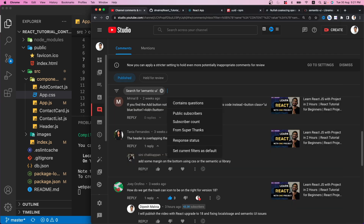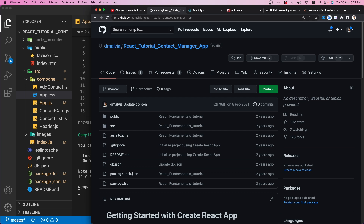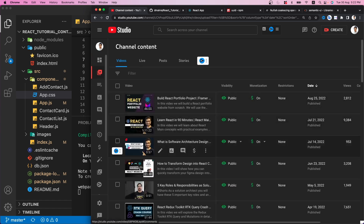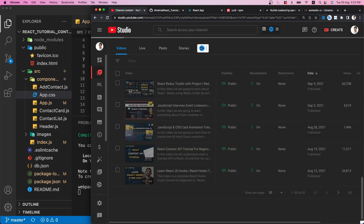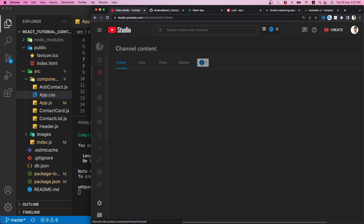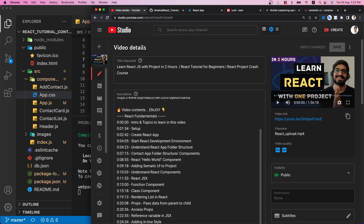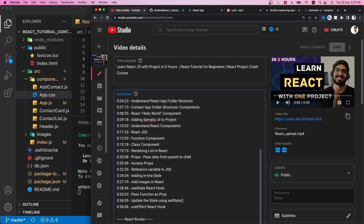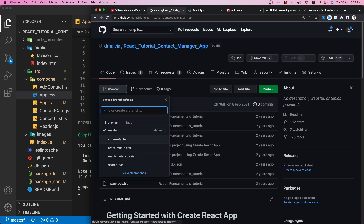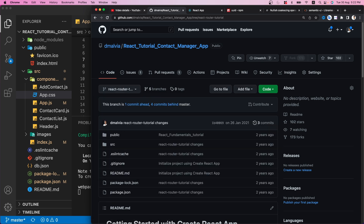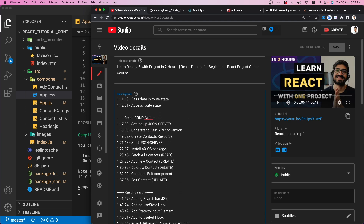One more thing — if you are using this GitHub repository, let me show you how it works. The master branch contains only the code related to the first part — React fundamentals. When you move to the next step, React Router, you can switch the branch and find the code there. The third branch is for React CRUD, Axios, and the search bar, and the fourth is for code refactoring.